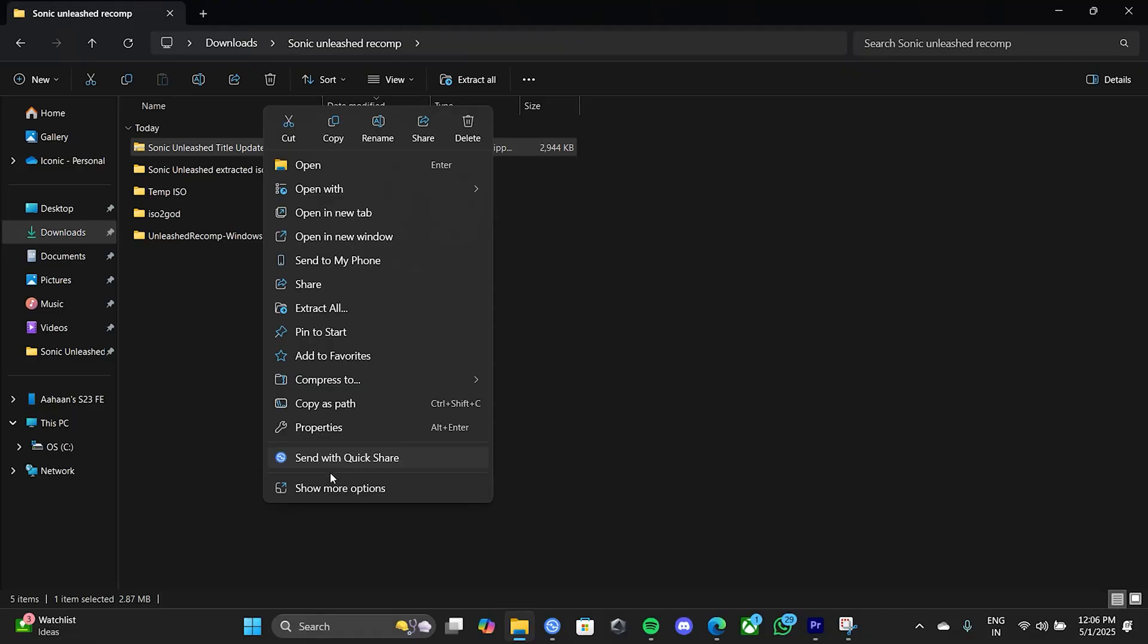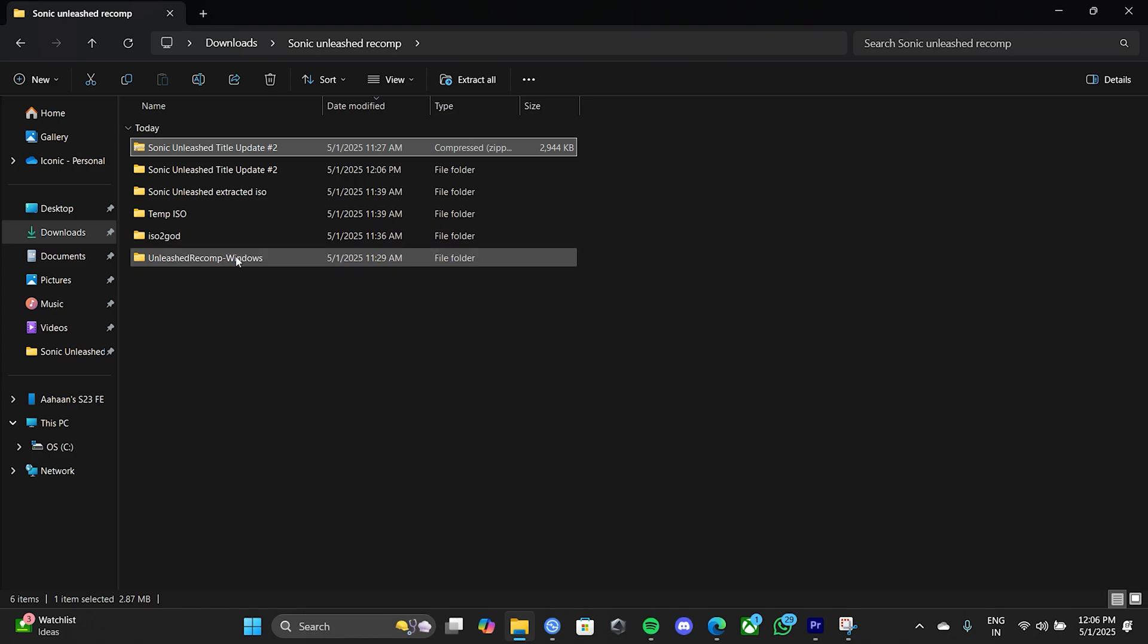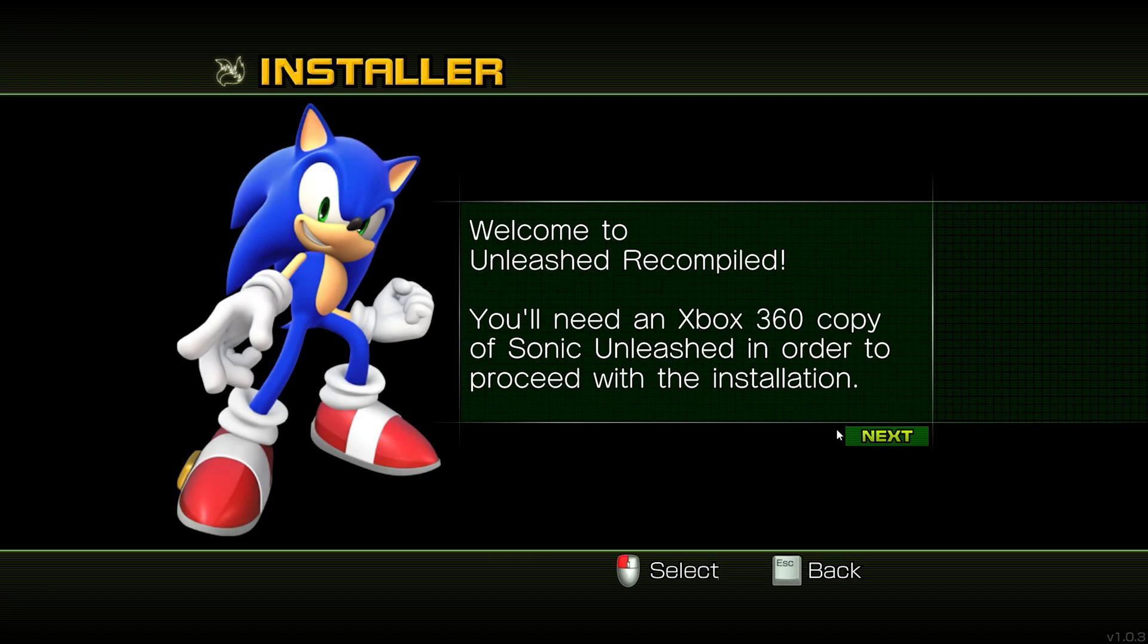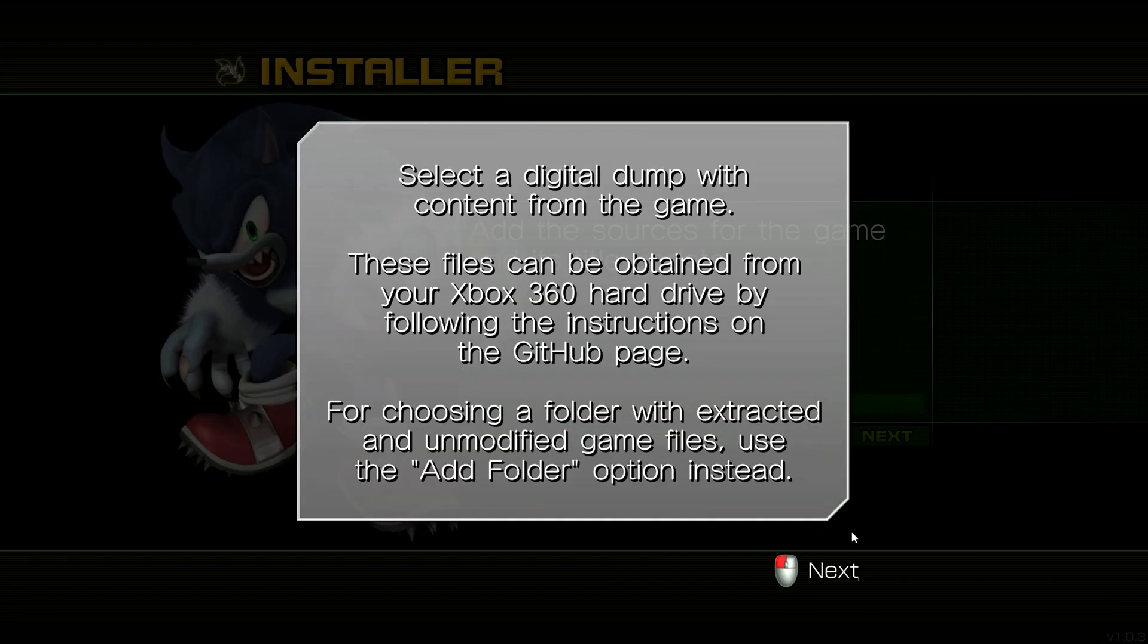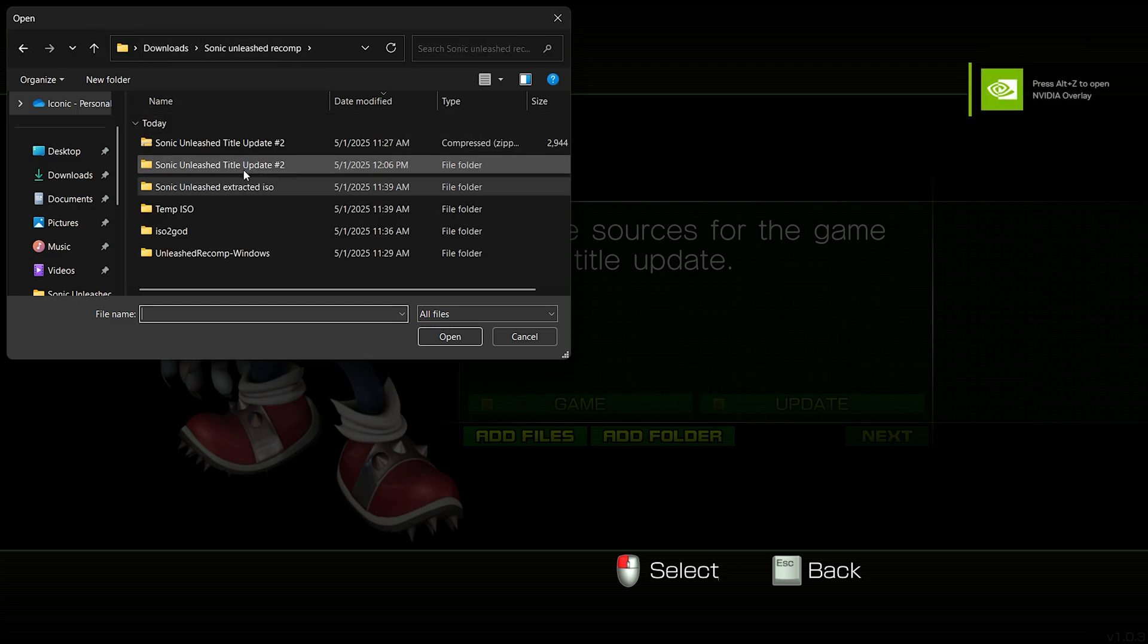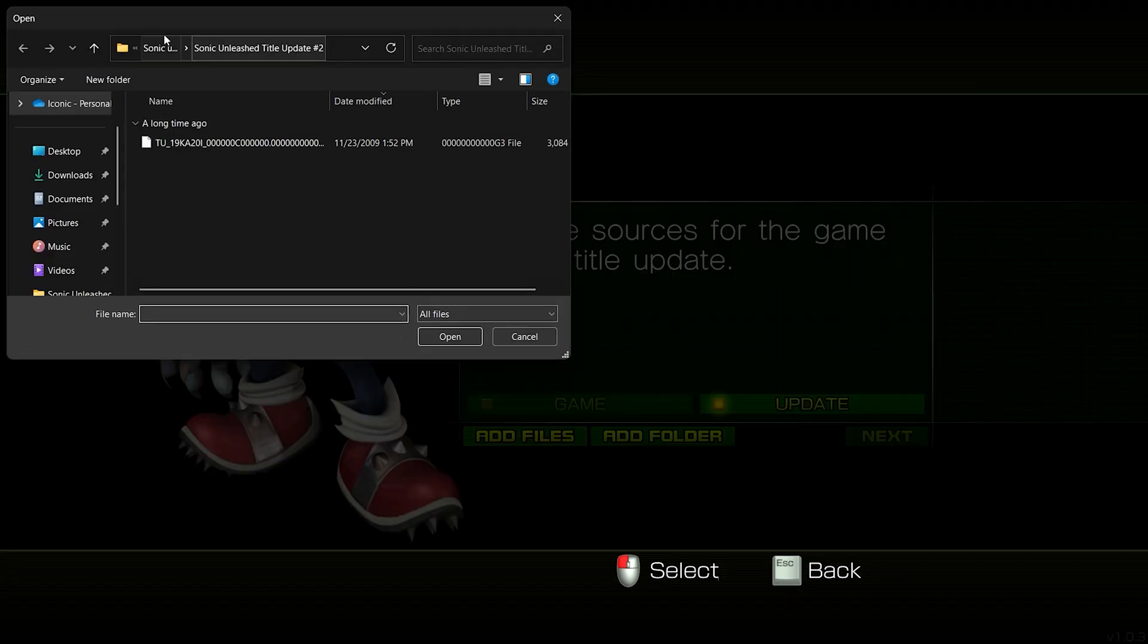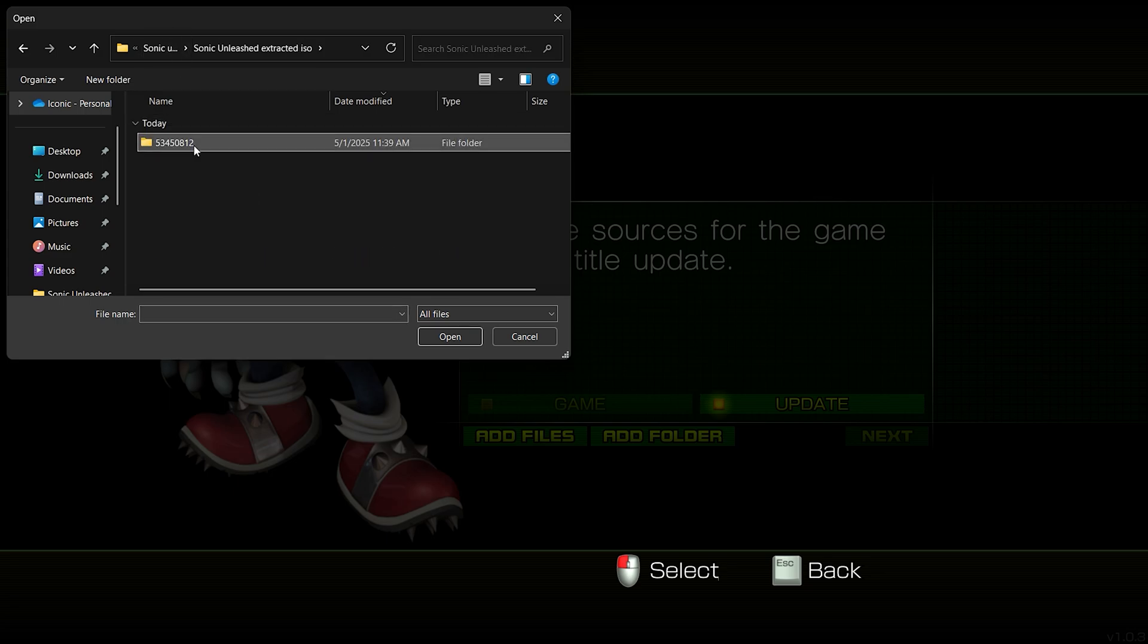Now comes the fun part. Extract the title update, open Sonic Unleashed Recomp, select your language and then go to the main installation page. There you'll see two buttons, add files and game folder. Click on add files and then you need to first locate the title update and then you need to just follow the instructions. This is just gibberish, I'm not saying this out loud, I can't say numbers.